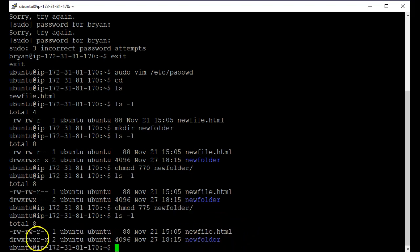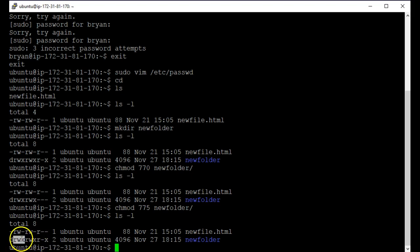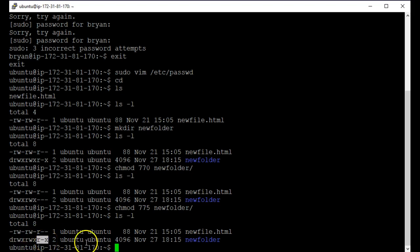OK, so that's the permissions read, write and execute, read, write, execute, read, write, execute for the owner, the group and then everybody else. OK. All right.